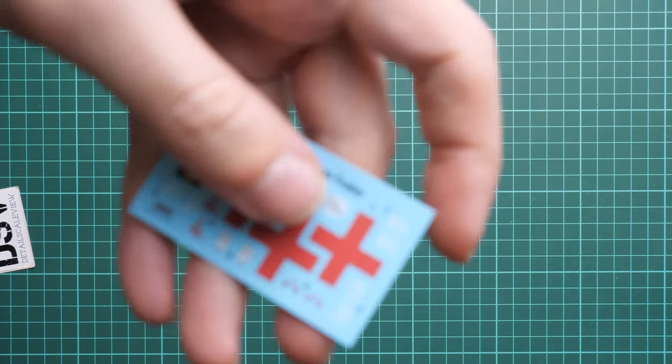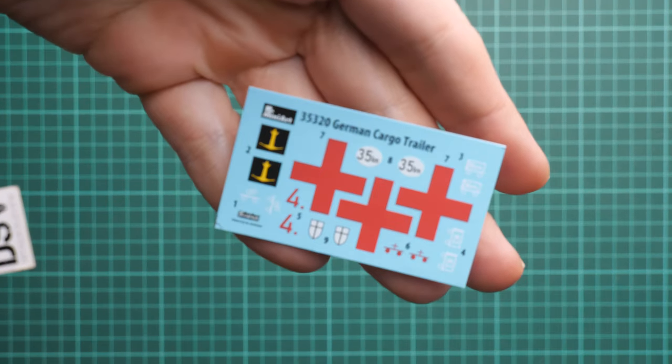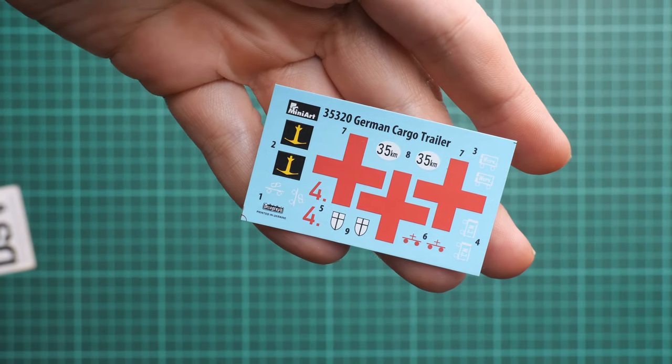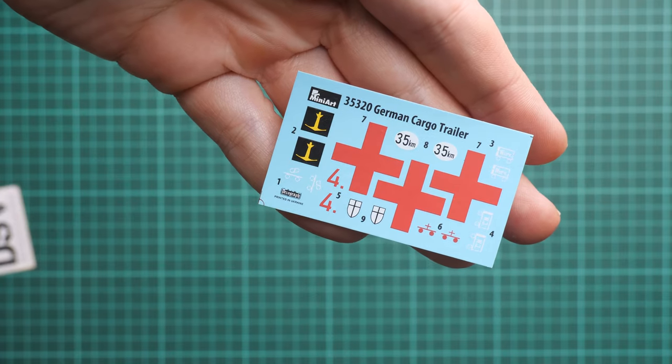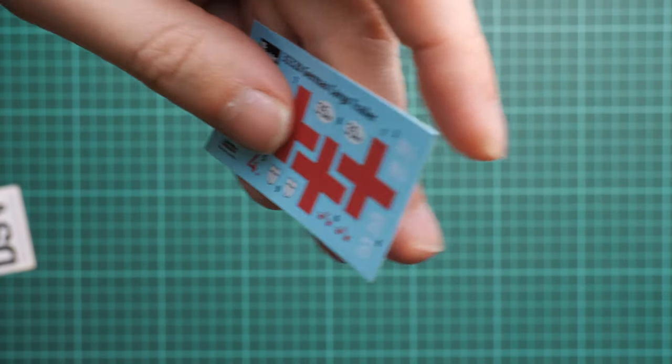Next we continue with the small decals sheet. It comes from Decograph - you can see the printing quality is really good. I don't have anything to complain about. My experience would say is positive with these decals - I did not have any problems whatsoever.